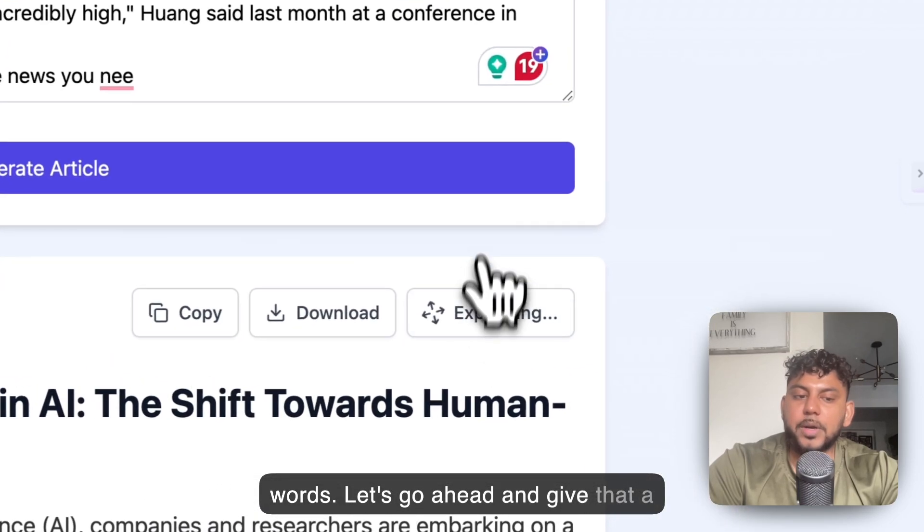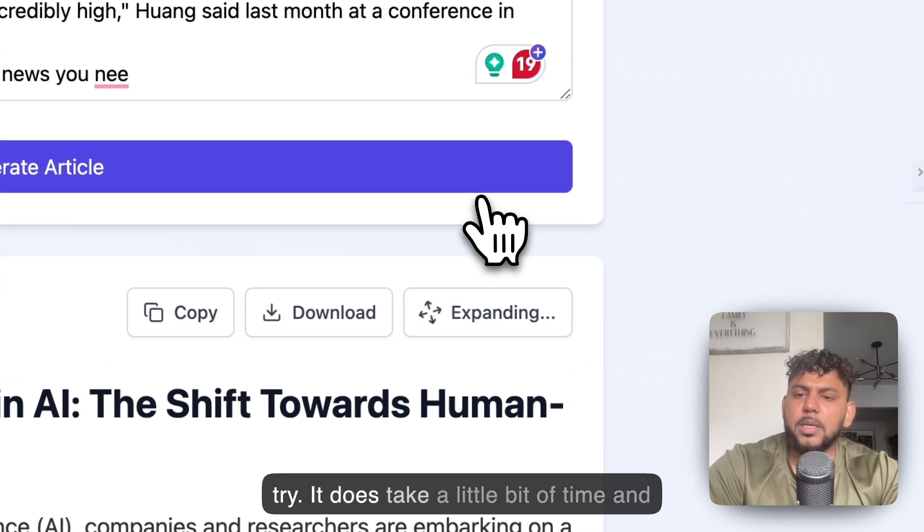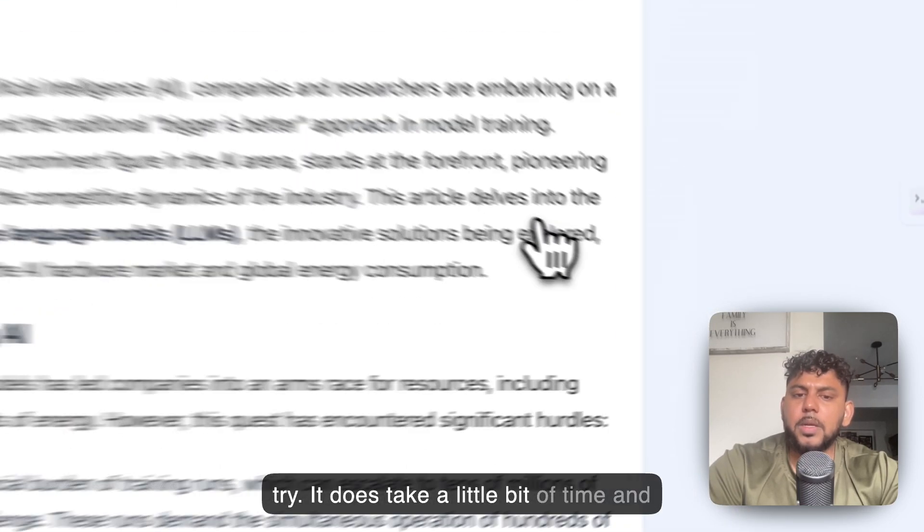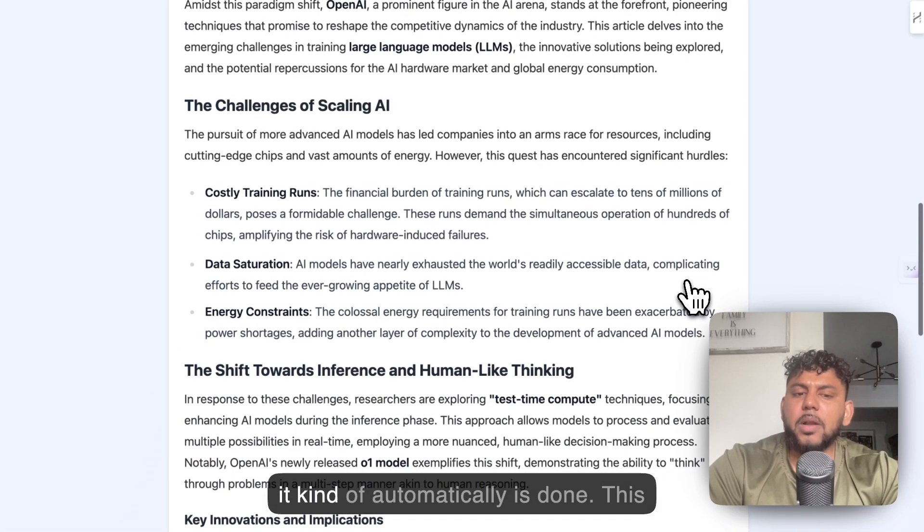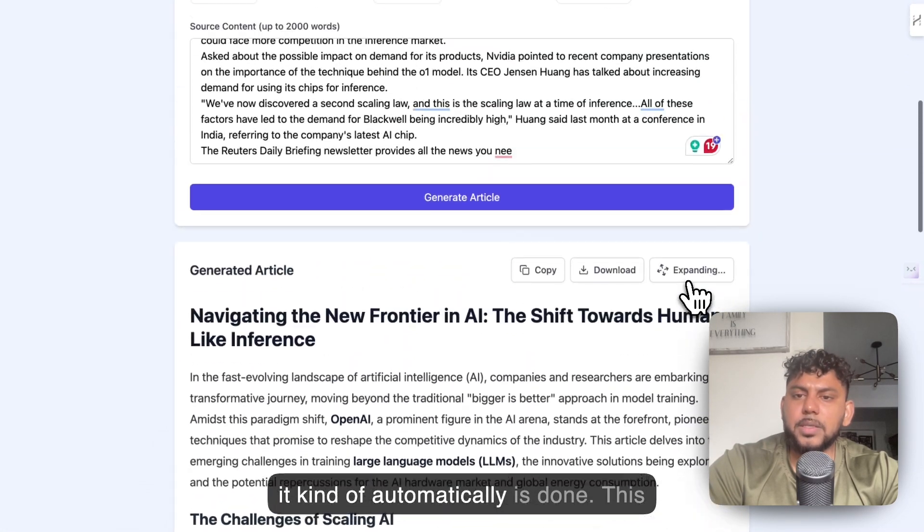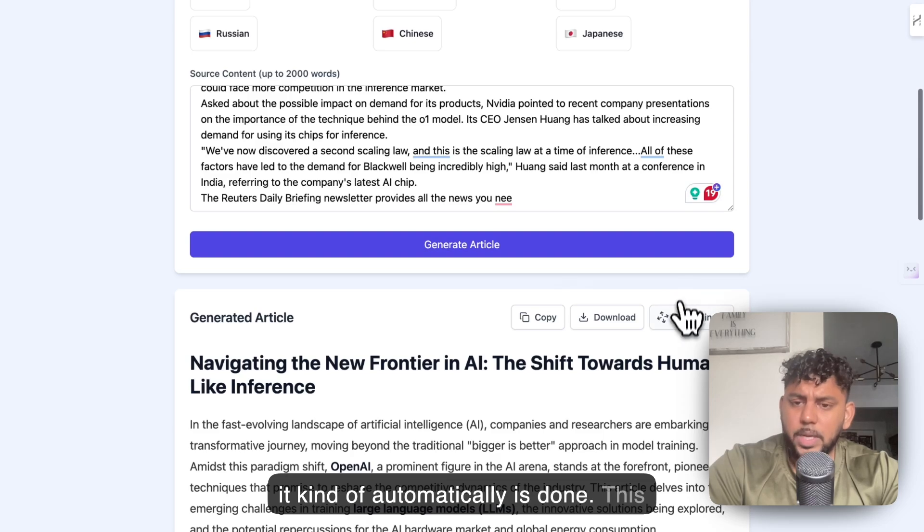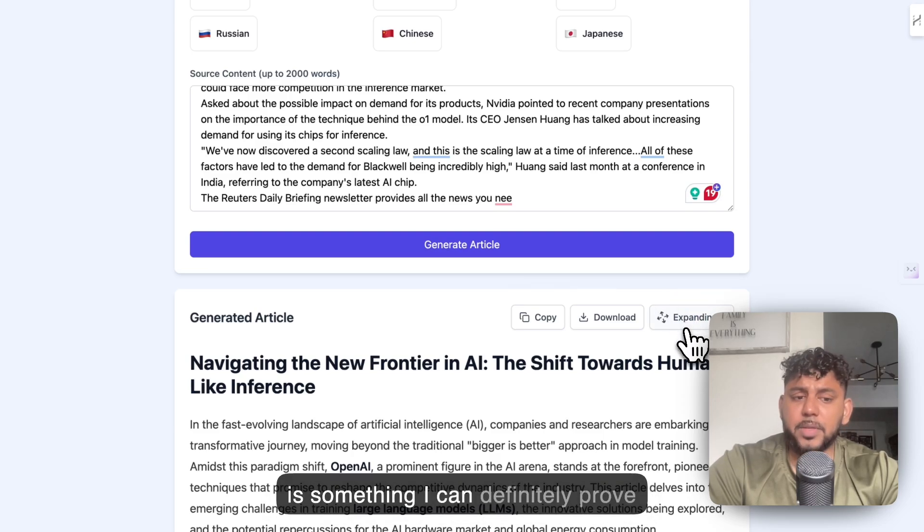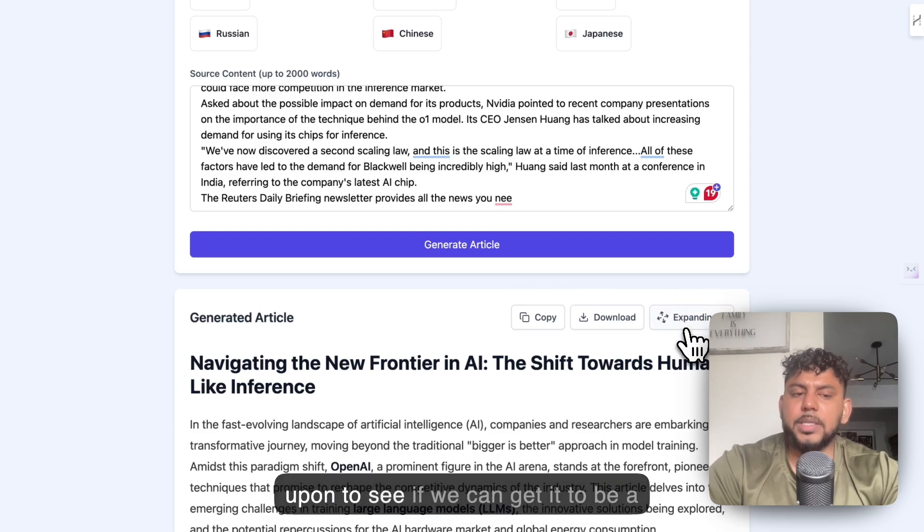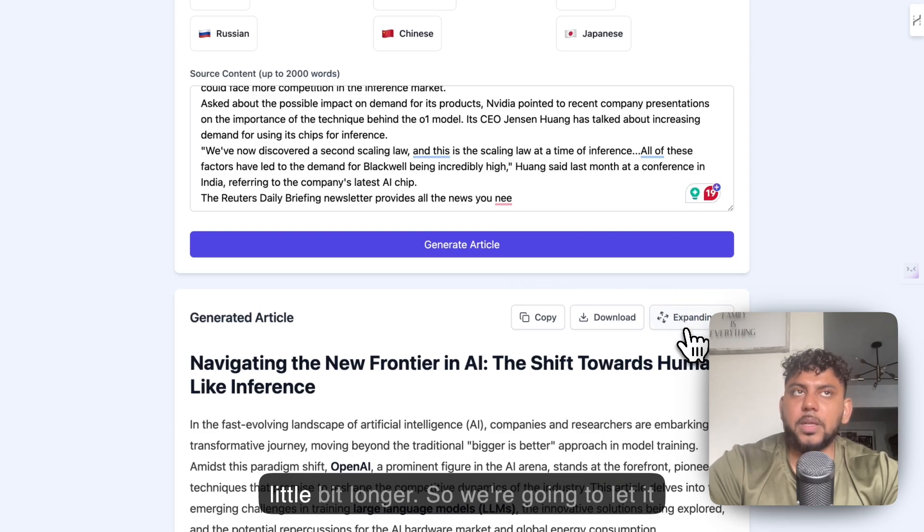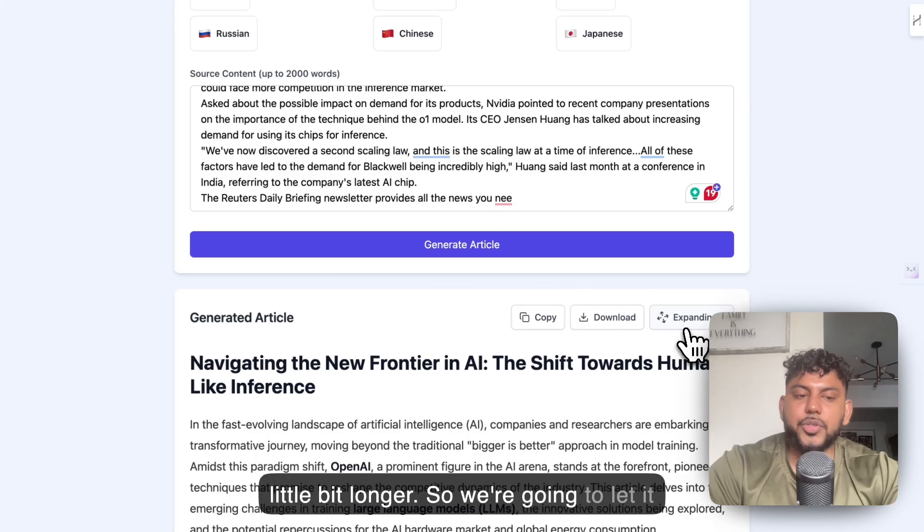Let's go ahead and give that a try. It does take a little bit of time and it kind of automatically is done. This is something I can definitely improve upon to see if we can get it to be a little bit longer. So we're going to let it expand and I'll show you guys what the article looks like.